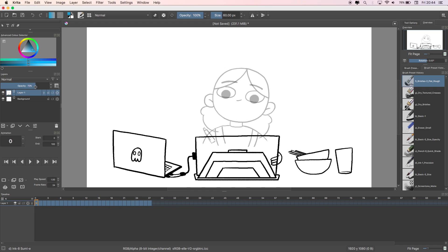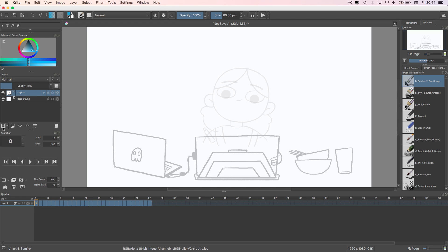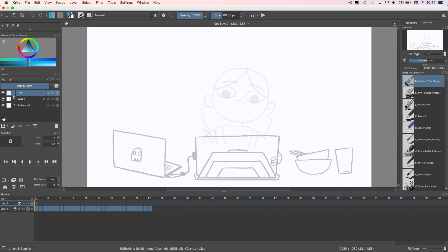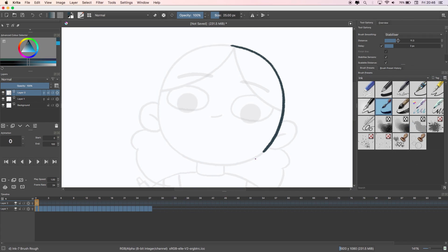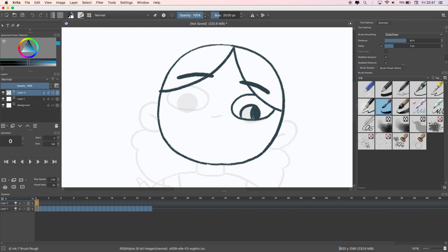Once that's done, you can reduce the opacity, make a new layer and draw over the top to clean up or rotoscope as you like.